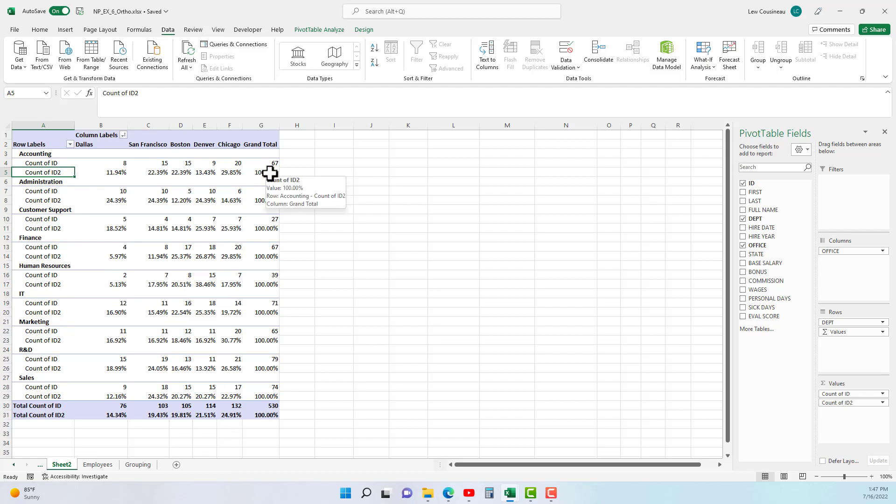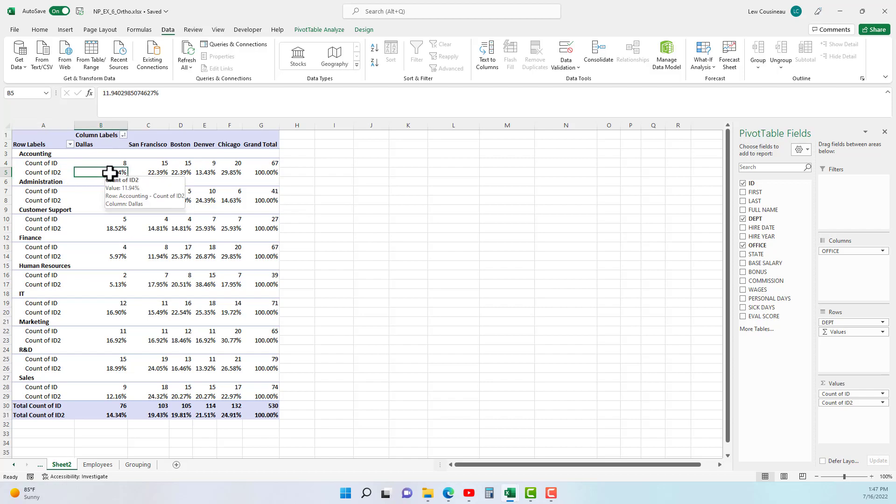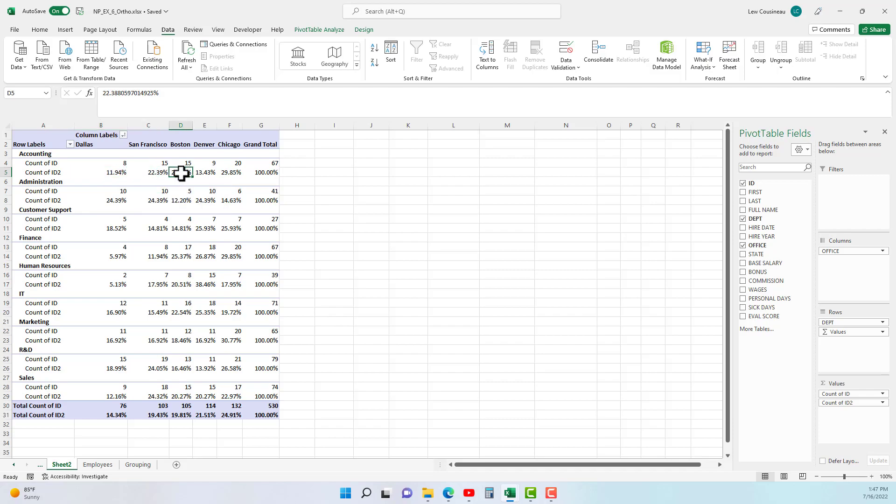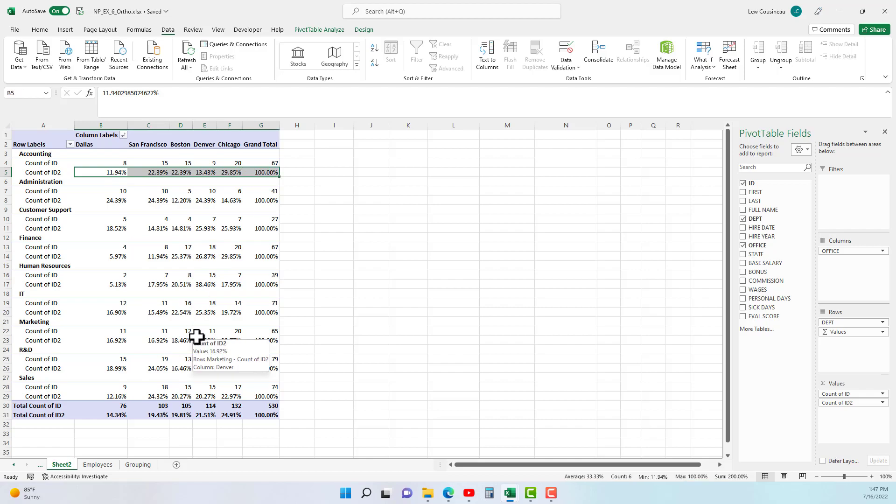Basically for the accounting department, 11.9% of all of our accountants are in Dallas, 22% are in San Francisco, and Boston 13.29%, and in total that equals 100% for each row.